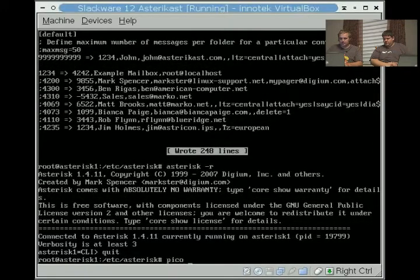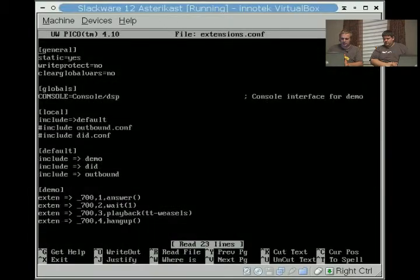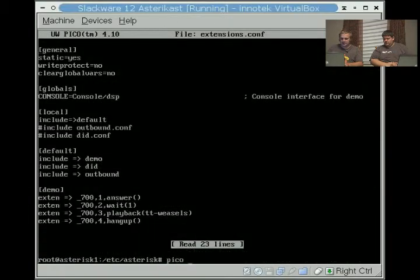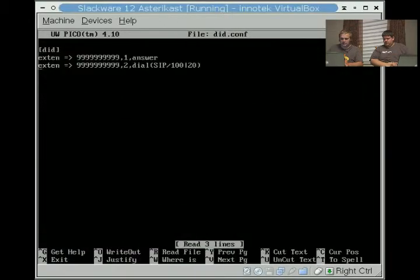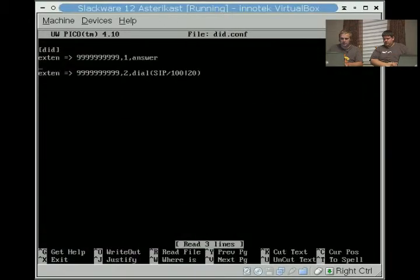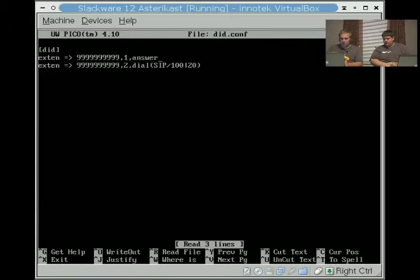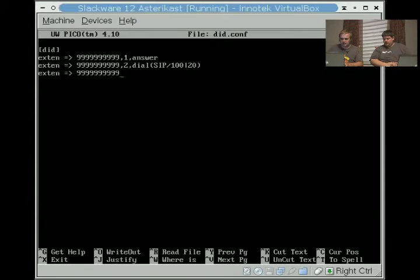Before we do that, let's actually make that work. We edit the did.conf, then we go in after the dial, we do extend the nine number.